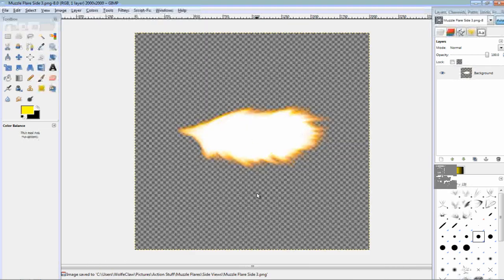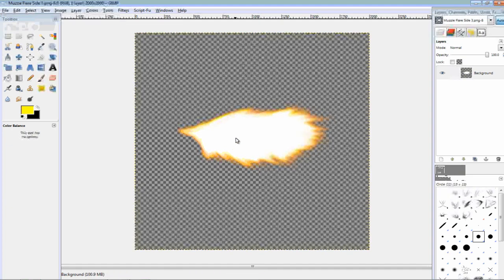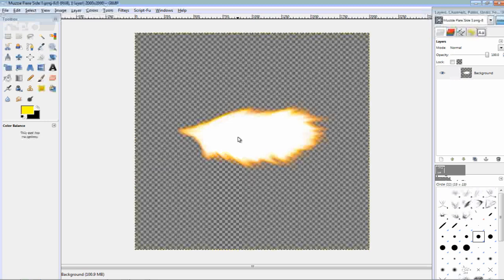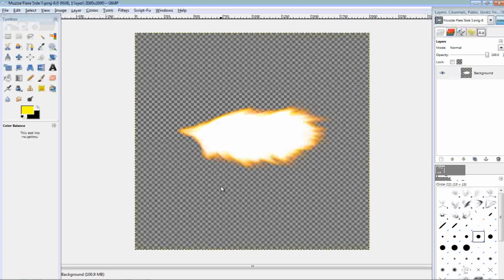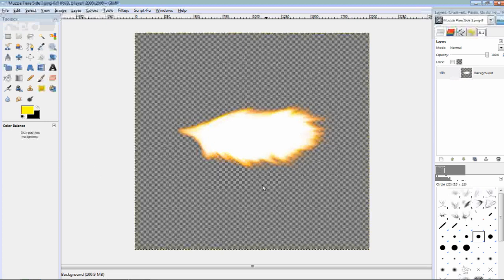So, I hope you enjoyed it. This is a really great method just in case you can't afford Action Essentials 2 from videocopilot.net, or other effects packages that contain muzzle flares in them. It's very easy,